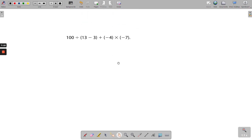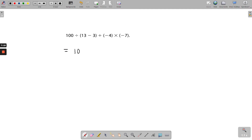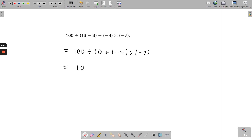For the final example, we tidy up the brackets: 13 minus 3 is 10, and we leave the plus negative 4 and the minus 7 as they are. Next, multiplication and division: 10 into 100 goes 10 times; negative 4 multiplied by negative 7 — same sign, so a minus by a minus gives a plus — and 4 by 7 is 28. So we get 10 plus 28, giving a final answer of 38.